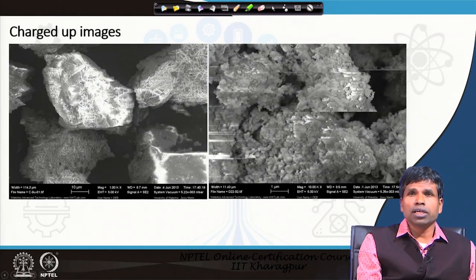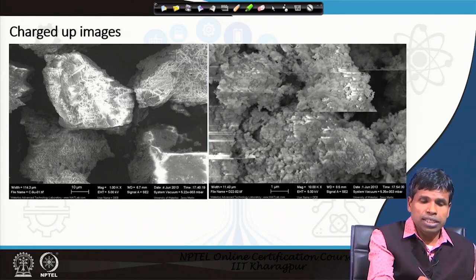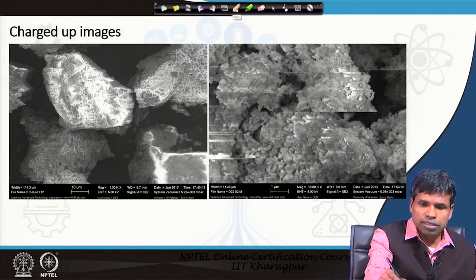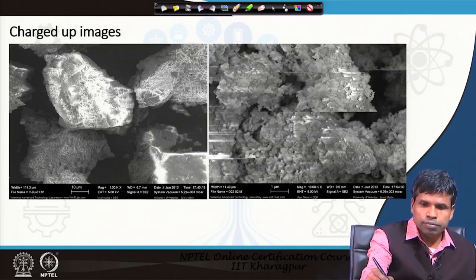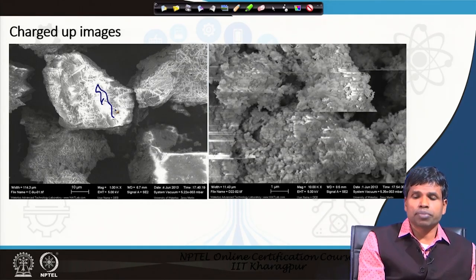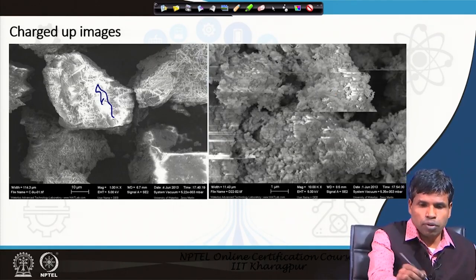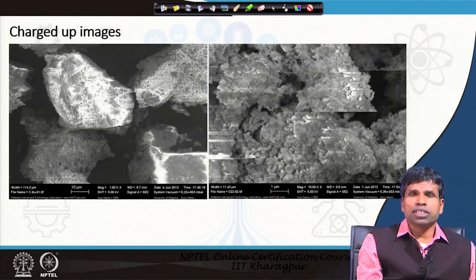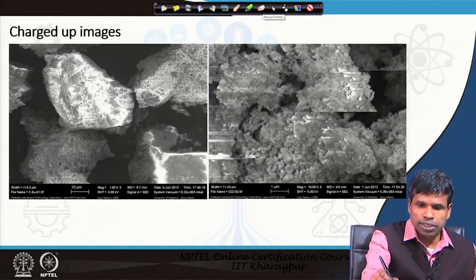Here you can see a charged-up image with no metal coating — on the left side image there are very bright regions indicating charge accumulation, and no clear surface image is obtained. In the right side image, the sample is moving and there are lines — these types of problems occur when the sample is non-conducting or insulating in nature.